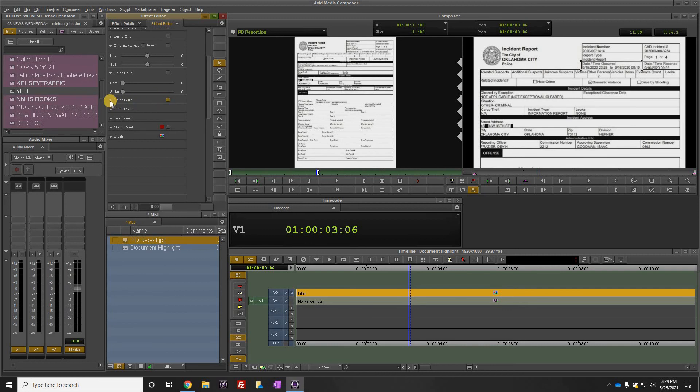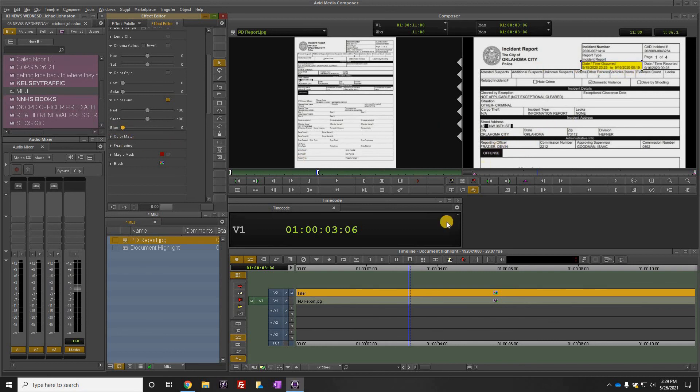Turn that on and pull the blue all the way back to zero. Now you've got a yellow highlight on your document.